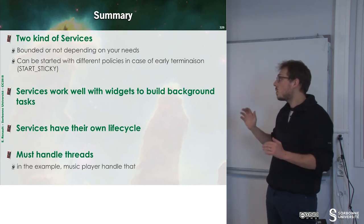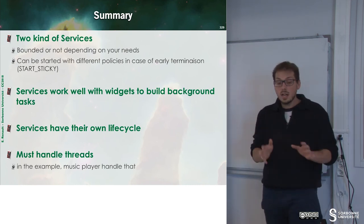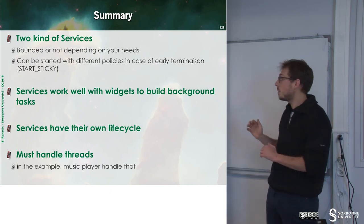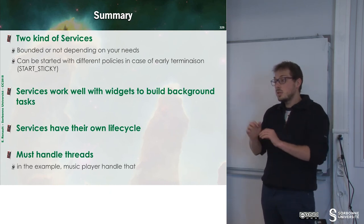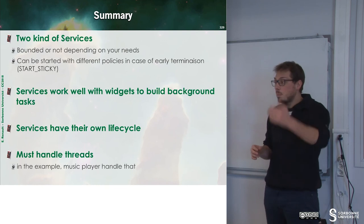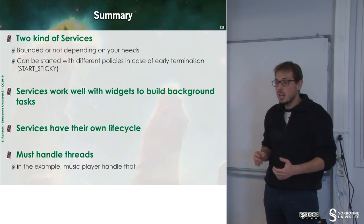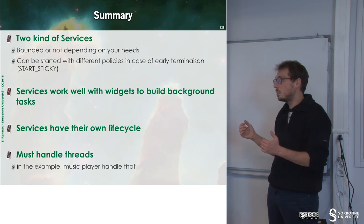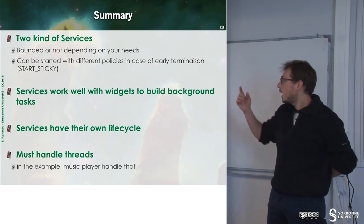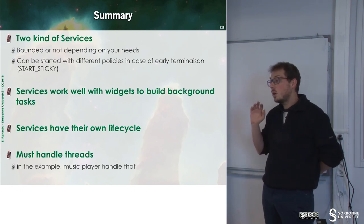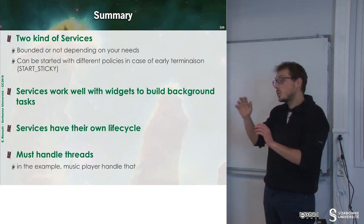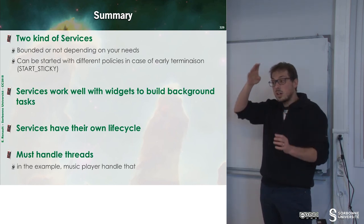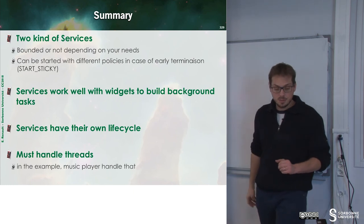Services work well with widgets. We don't have widgets for now. But they are useful when you have to perform some background operations and you want to grab some results at some time. And services have their own lifecycle that you can capture using the overload of the different methods.